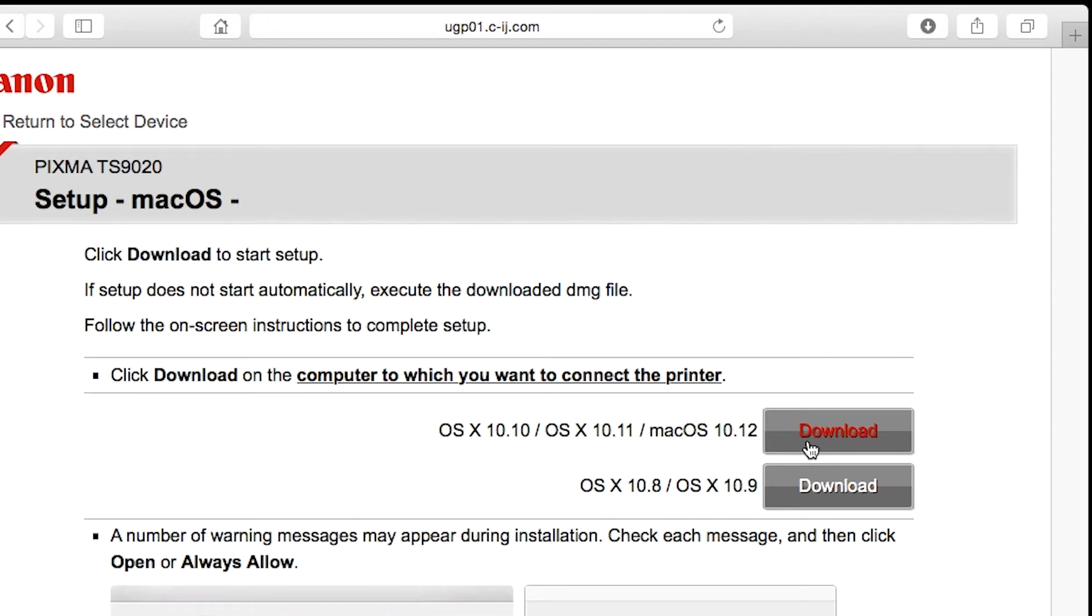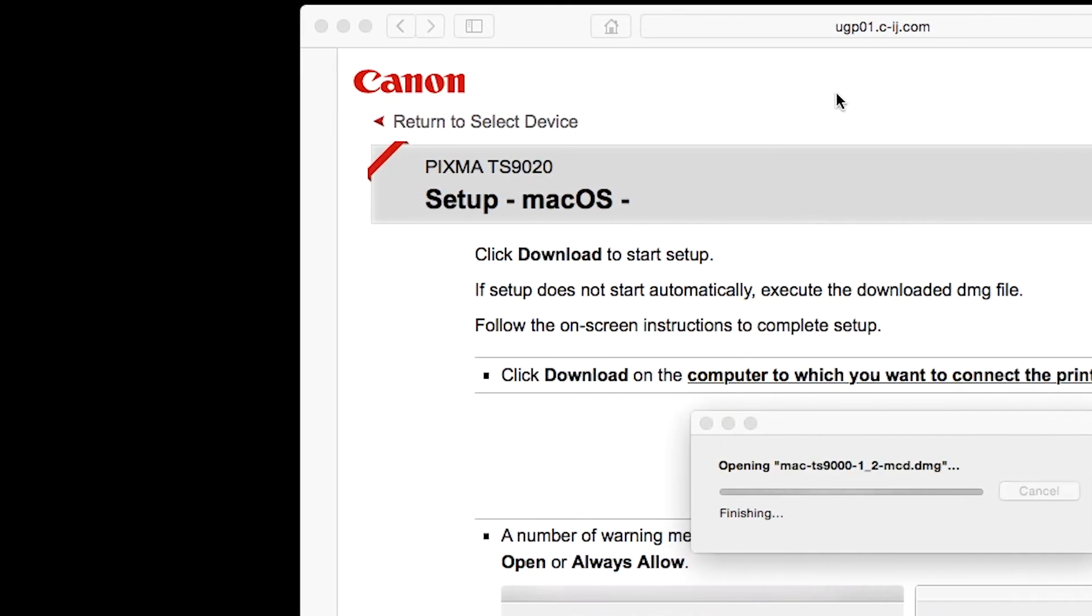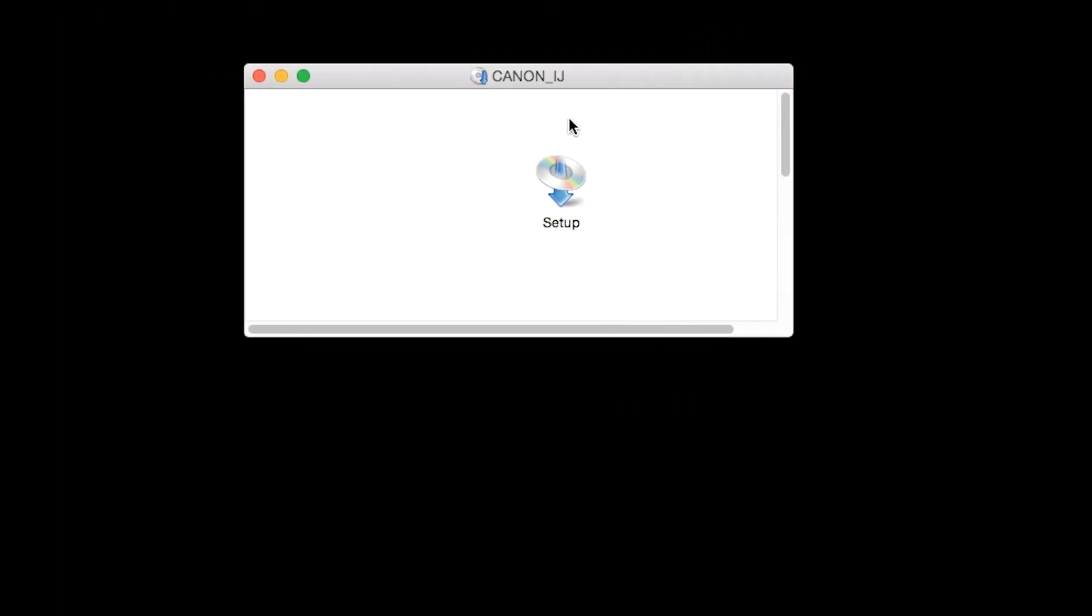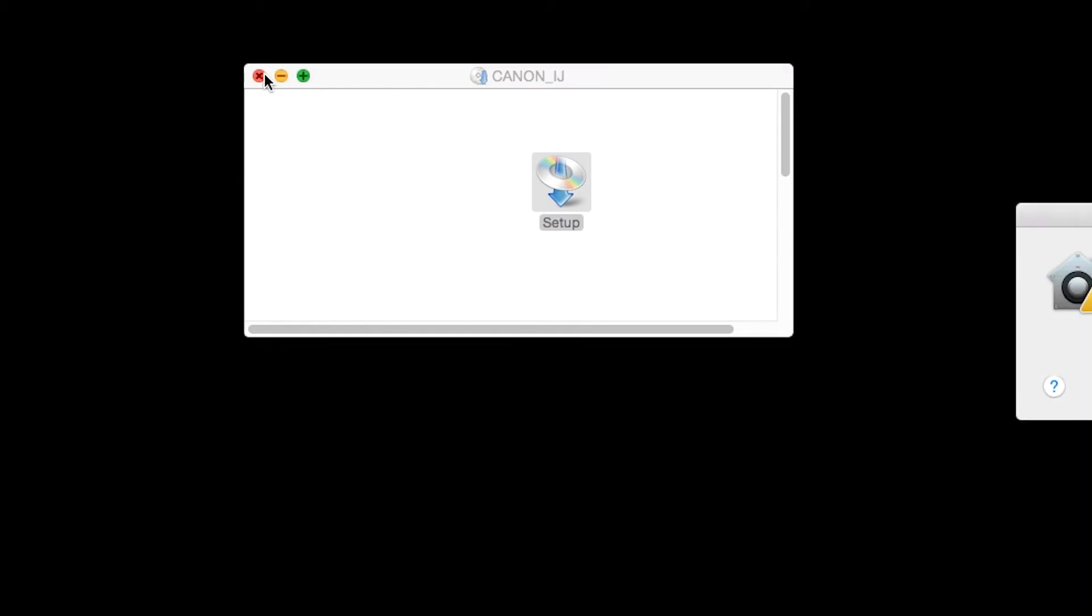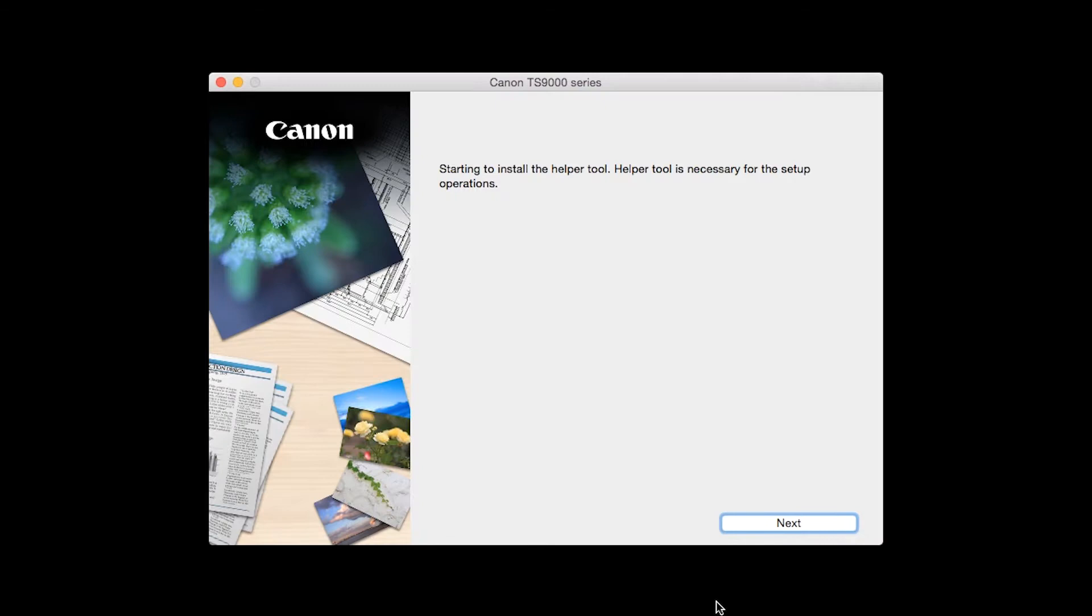Open the downloaded file on your Mac to get started. Click Open to start the installation process. Click Next.